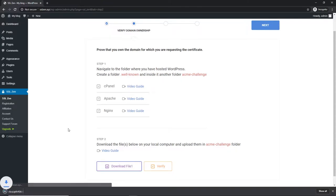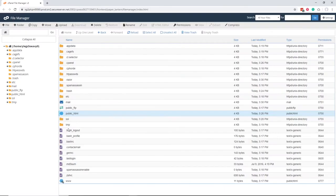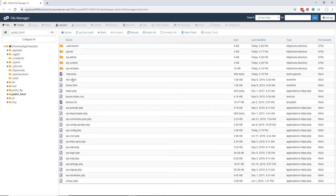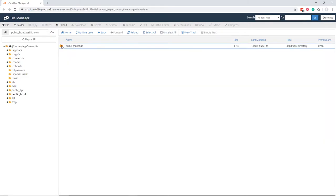Go to public_HTML folder in your cPanel file manager. Click on .well-known folder. Click on acme-challenge folder.